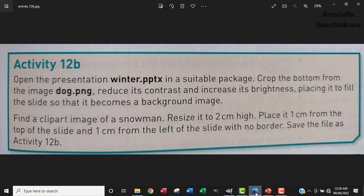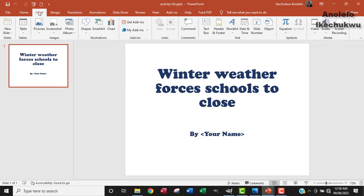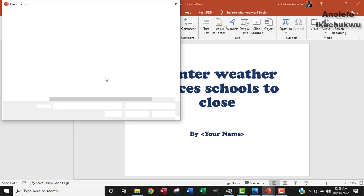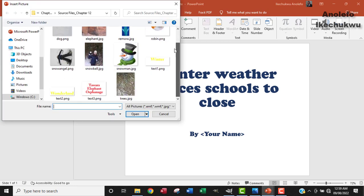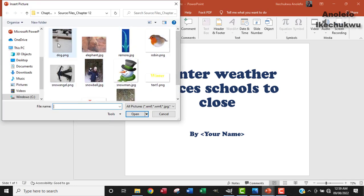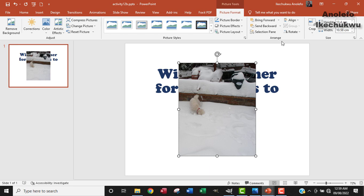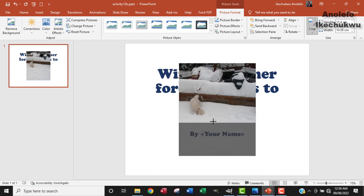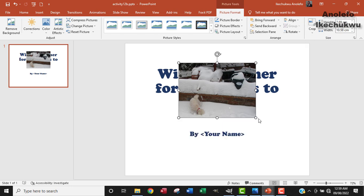So the next thing I want to do is look at cropping the bottom from the image dog.png. I want to insert dog.png. So let me look for it. I've got dog.png here. I want to open it in this application. So I want to crop off the bottom. By making sure that the image is selected, I'm going to crop. So I want to crop out this part and then crop it out.